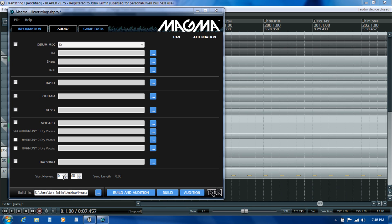Once you get to the point where you're uploading the song into the Rock Band network for playtesting and peer review, other members of the community are going to be able to hear that same preview. That may be what causes them to decide whether they want to spend time testing your song or not, so you want to pick something that's going to entice people.